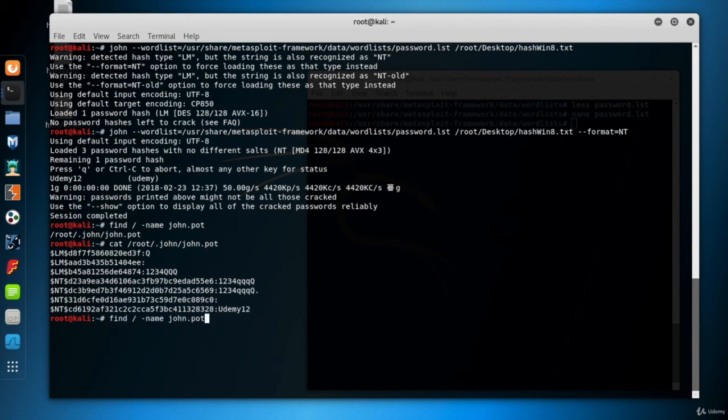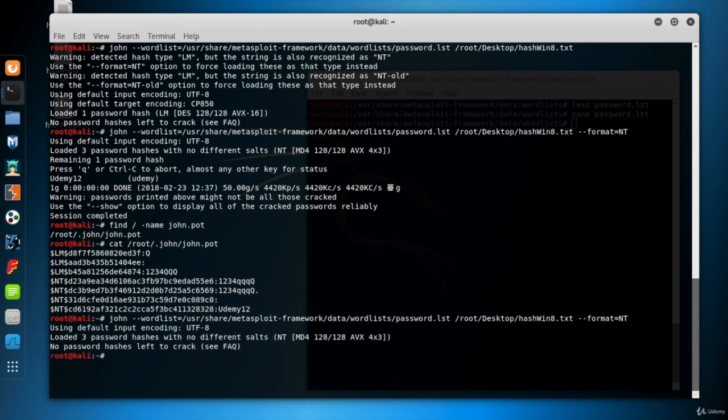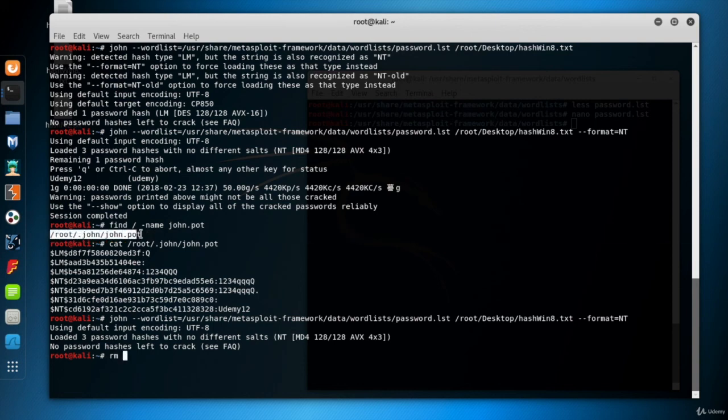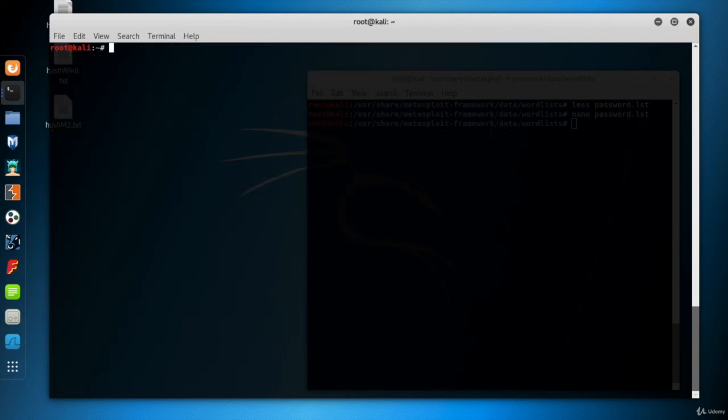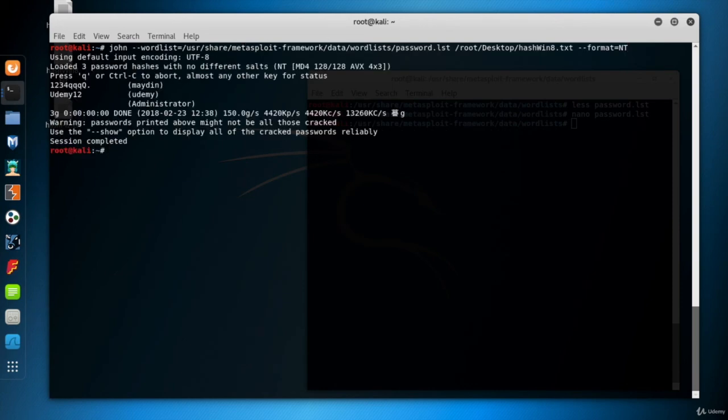So if we run the latest command again, it won't crack any hash because they've all been cracked before. So if you delete the john.pot file and run the latest command again, you'll see all the cracked results of the hash file.